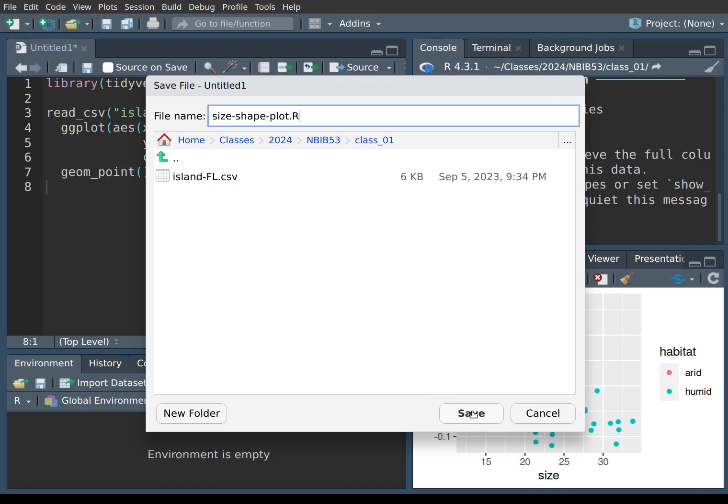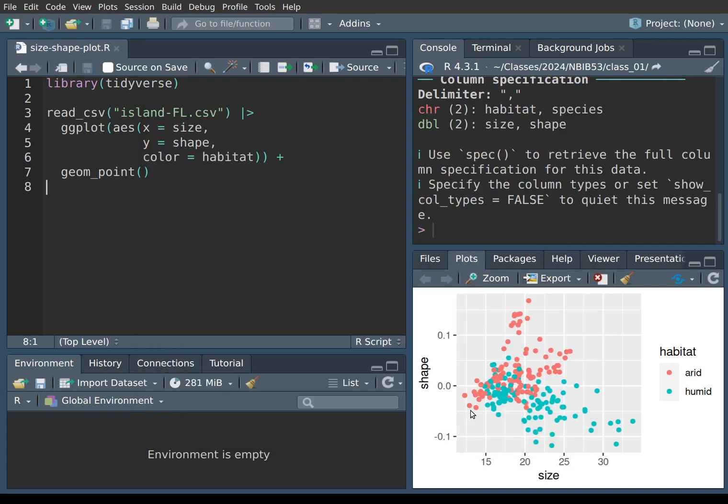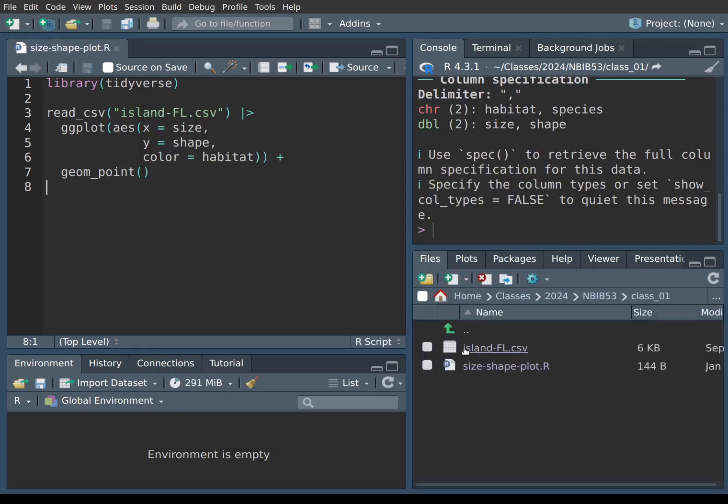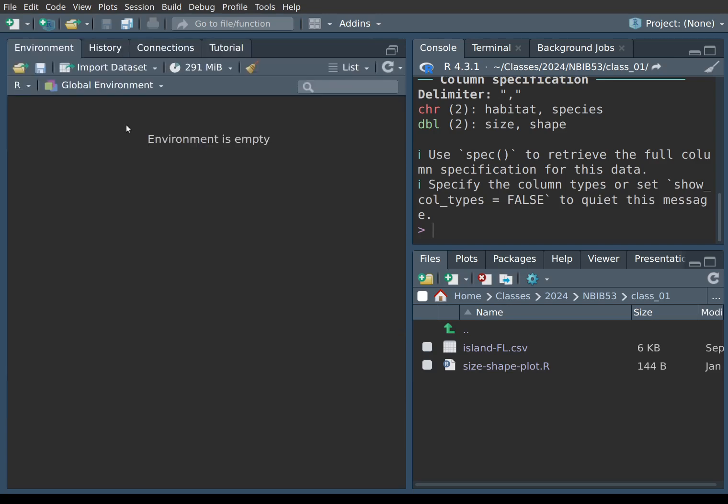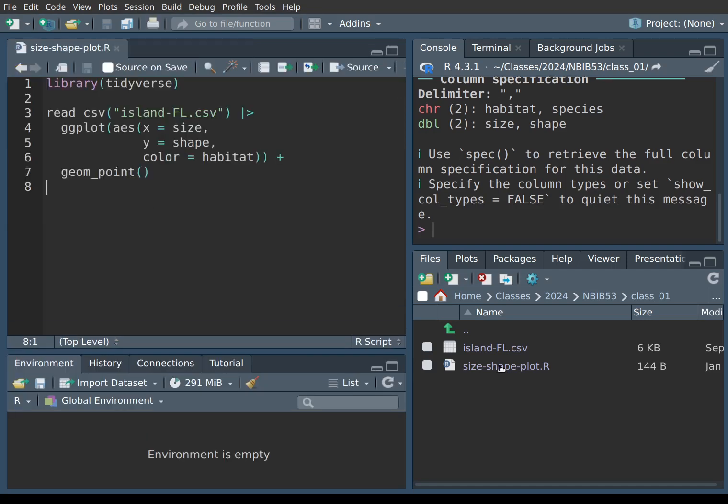So let me save it. Now it's saved and if I go back to the files panel, you see that next to the data file there, we also have size-shape-plot dot R. And so if I would close this little leaf here, then if I clicked on the file again, it would load it. And there we go. The file is ready for execution and editing.